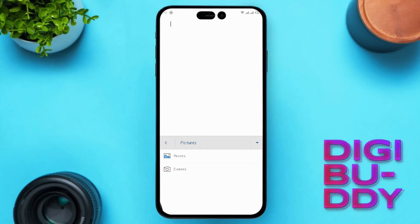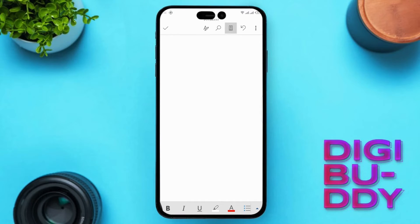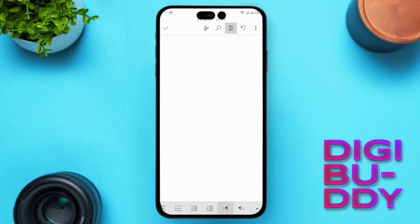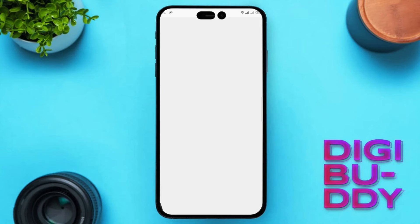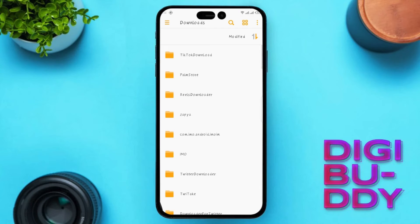There is another way as well. Move back to the home page of the Word document. You are seeing multiple options at the bottom — scroll to the left side. Now you are seeing the image icon. Click on it and insert the desired picture you want to insert in your document.